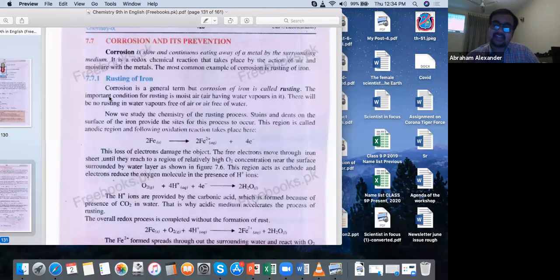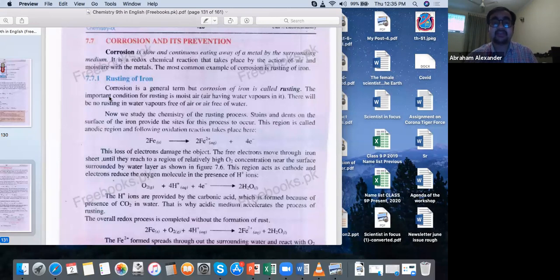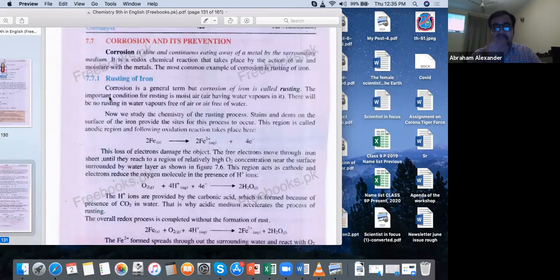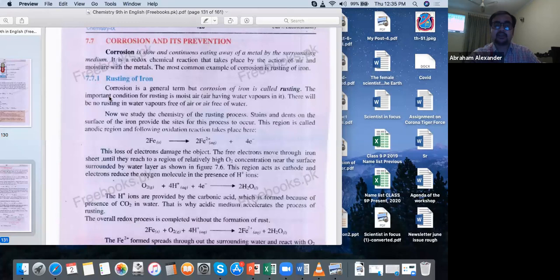Corrosion is a redox chemical reaction that takes place by the action of air and moisture on the metal — including temperature, pressure, air, and oxygen. The most common example of corrosion is rusting of iron. Many students ask what is the difference between rusting and corrosion. Corrosion is the general term used for all metals such as zinc, calcium, titanium, vanadium, and chromium. But specifically when you talk about iron, it is also corrosion, but it is specifically called rusting or 'zang.' Rusting refers only to iron.